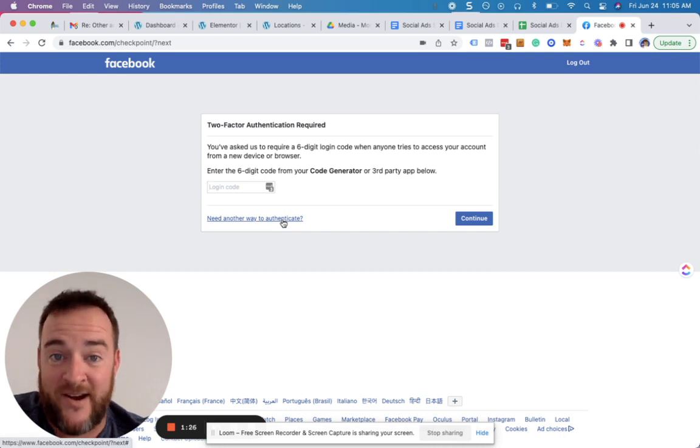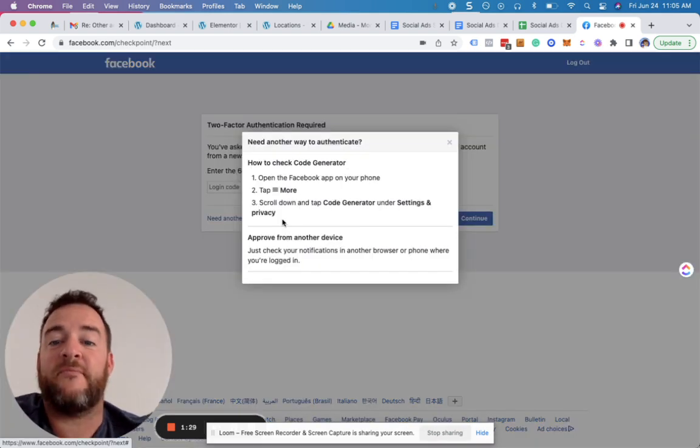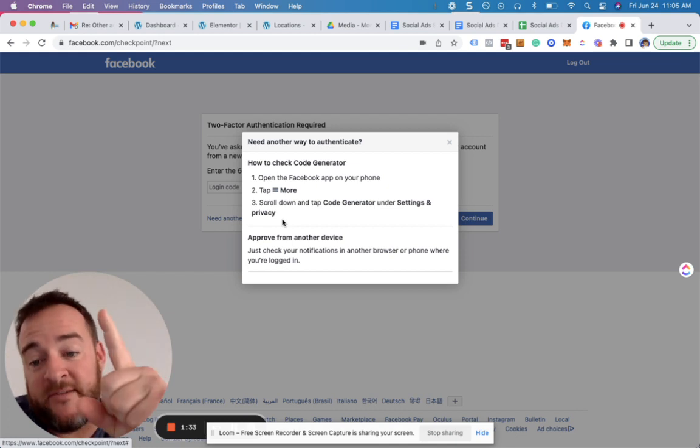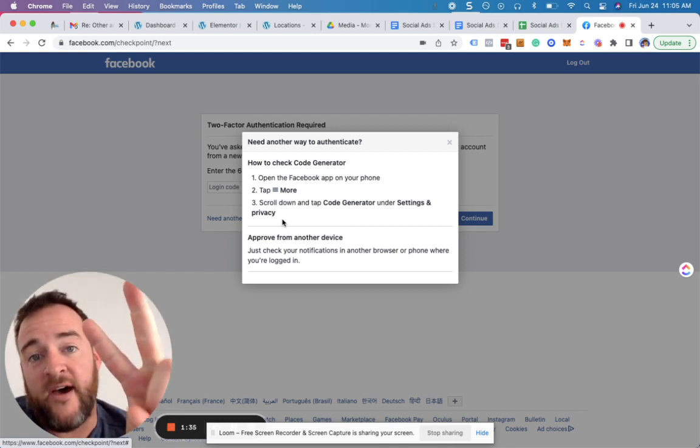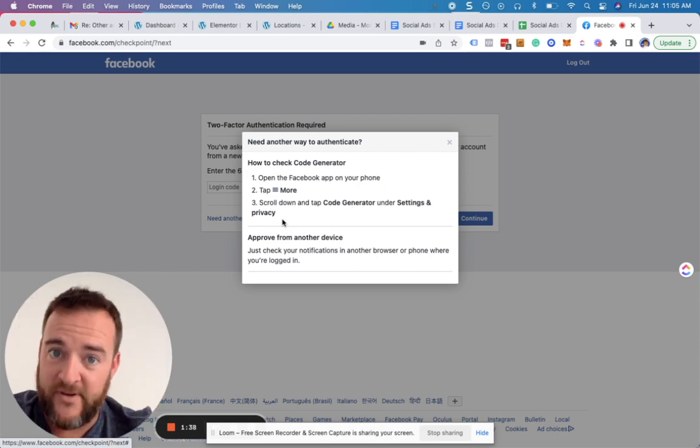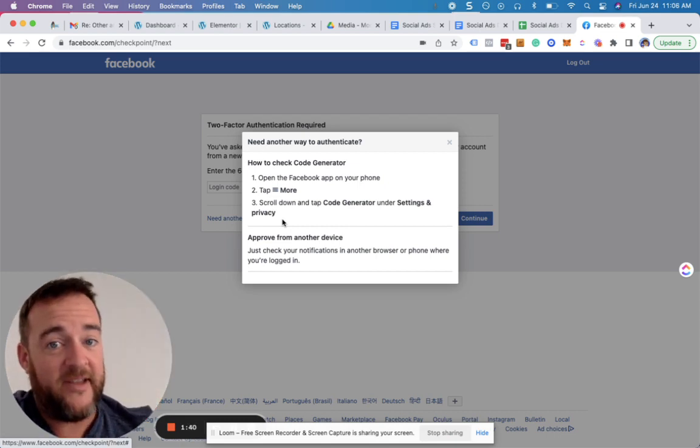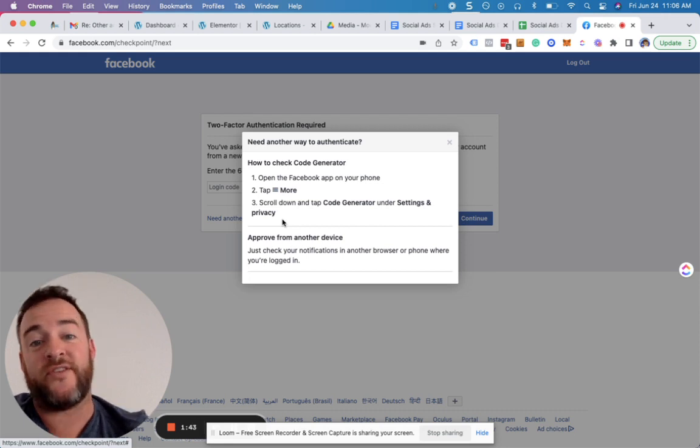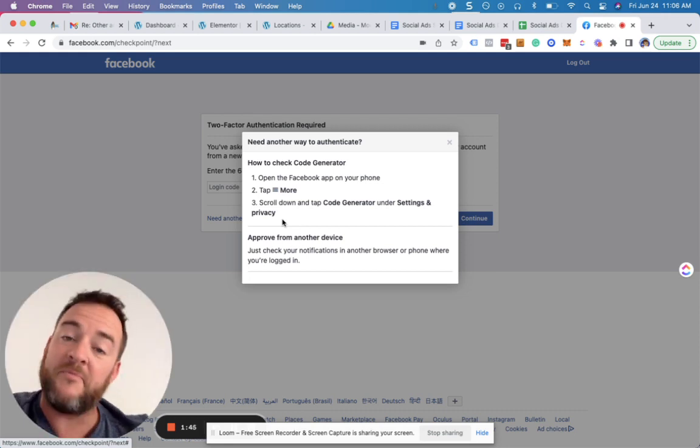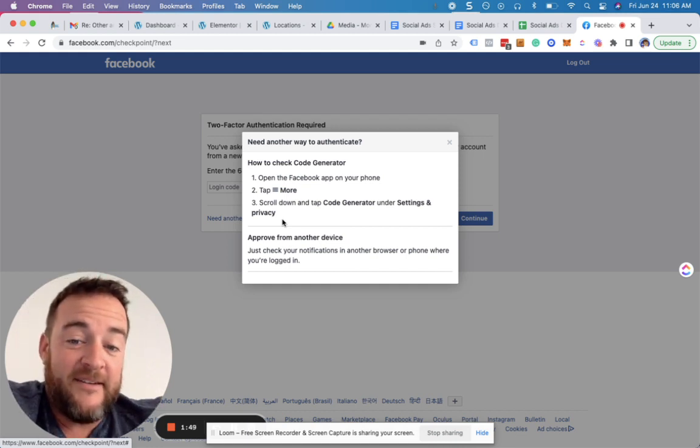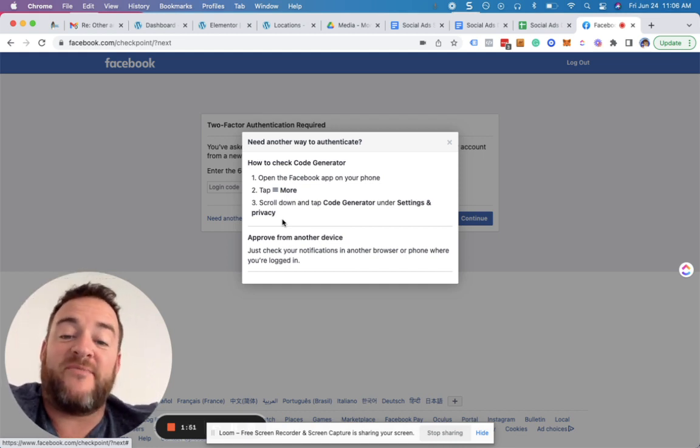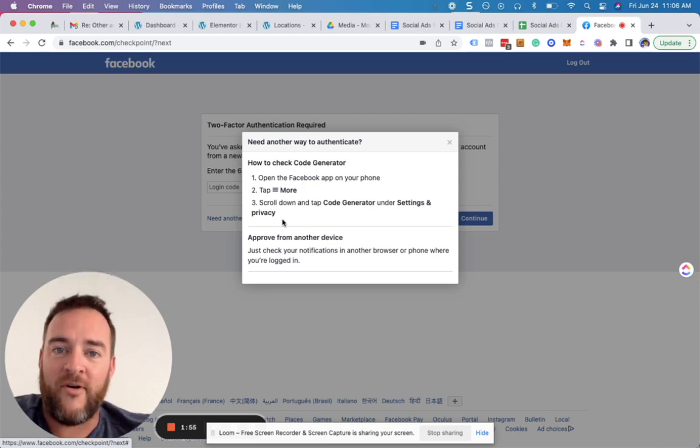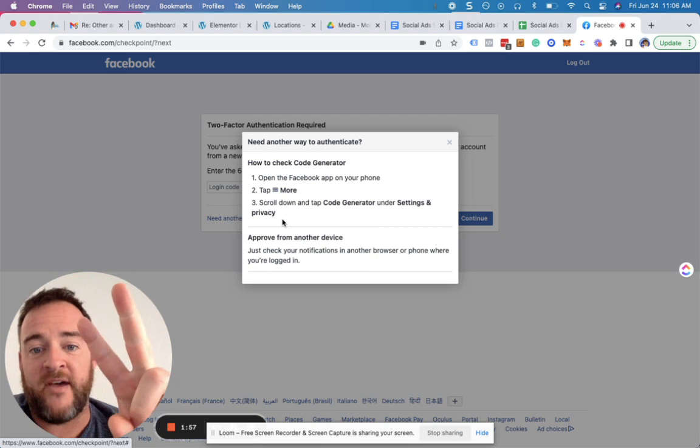Now, this is where it gets interesting. This section, Need Another Way to Authenticate, used to give you SMS and email abilities to send a code to your phone or to your email to then get that code and put it into Facebook so that you can log in safely. Well, guess what? Facebook changed something. They stopped allowing that. No more SMS or email.